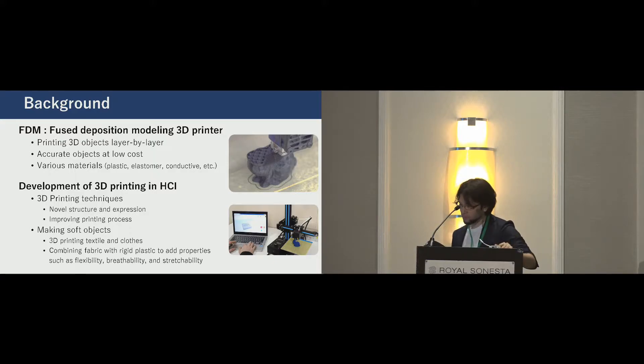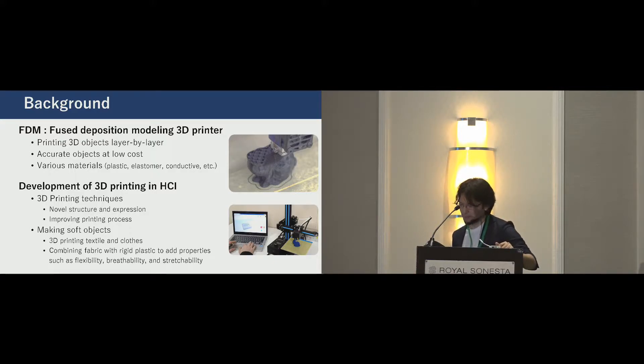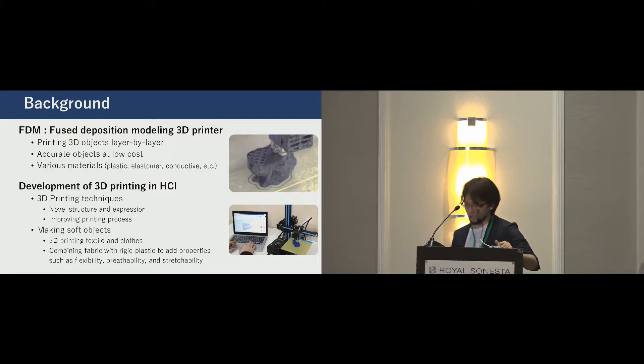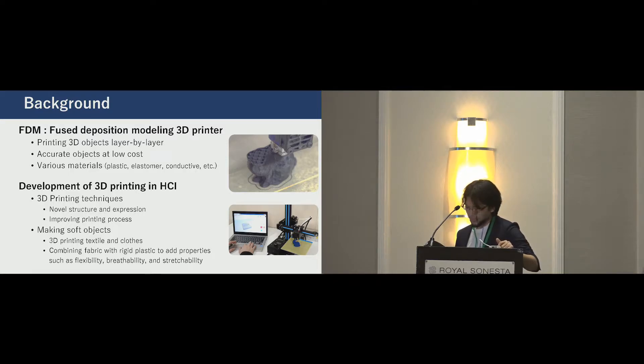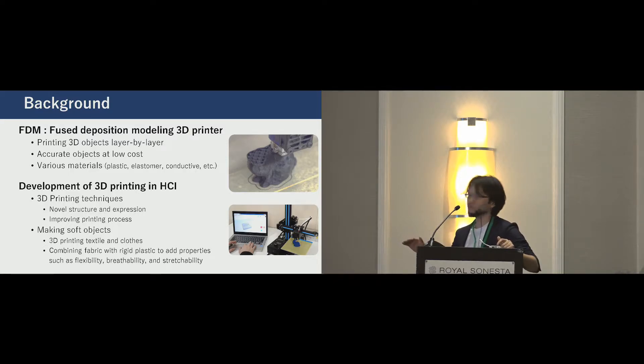Making soft objects is also an important topic. By printing or combining a soft fabric, unique properties such as flexibility, breathability, and stretchability are added to a rigid object.